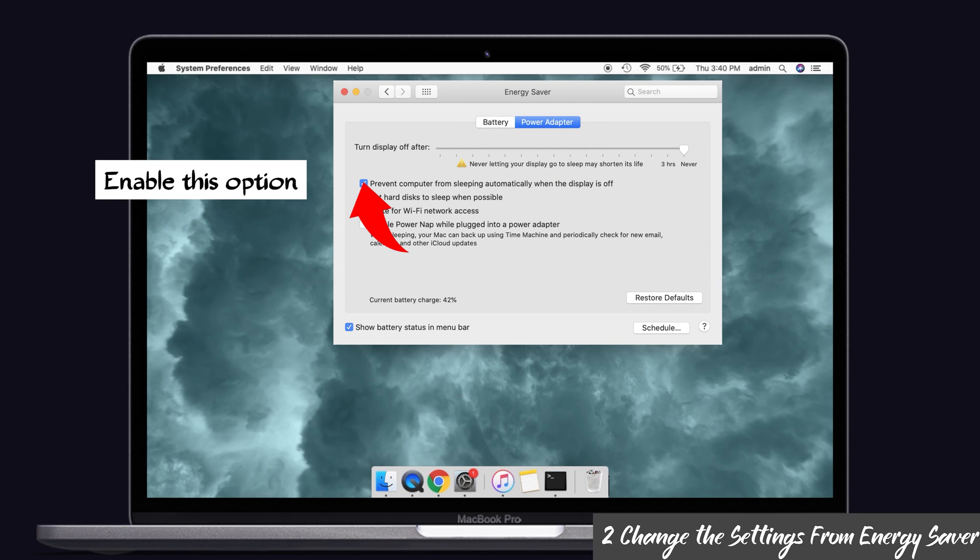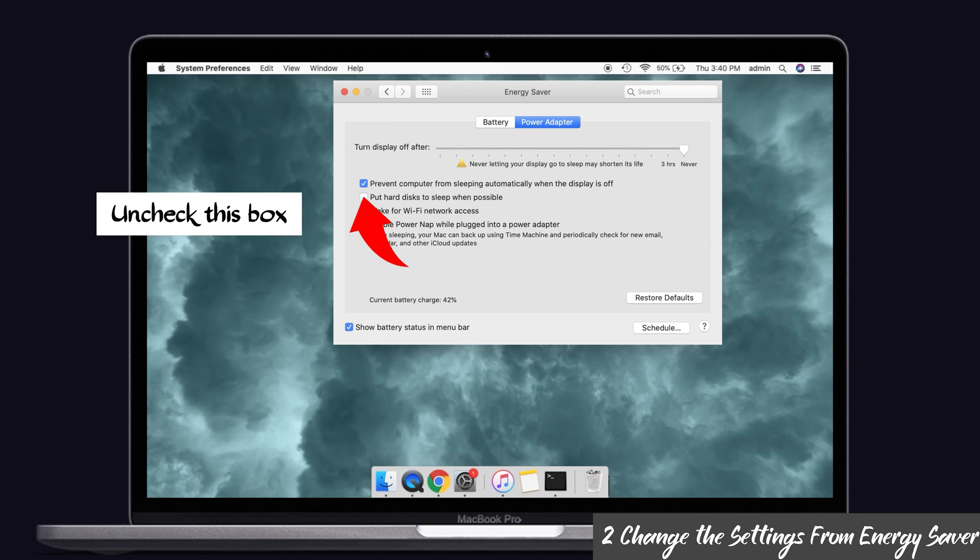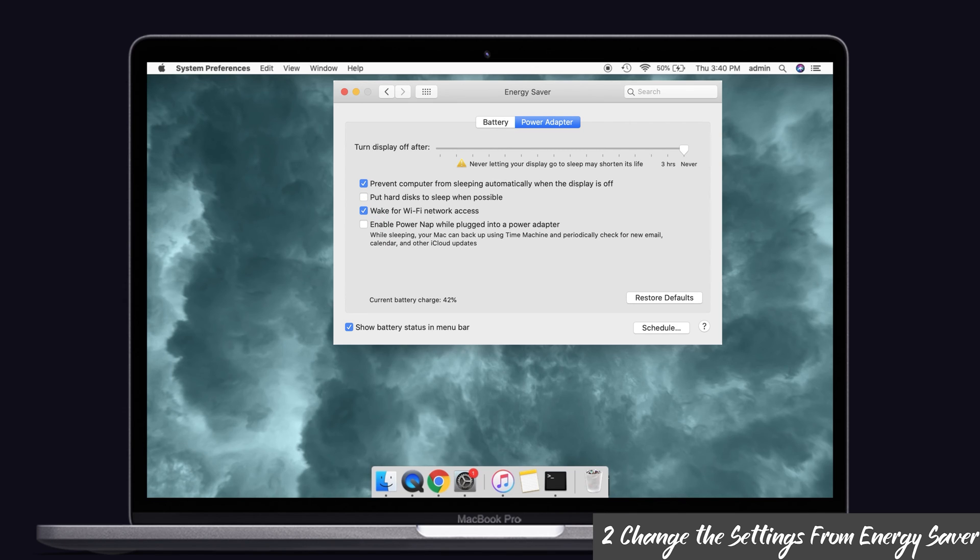In that, enable the option prevent computer from sleeping automatically when the display is off, and also uncheck this box, that is put hard disk to sleep when possible. You have to disable this option. Okay, that's it.